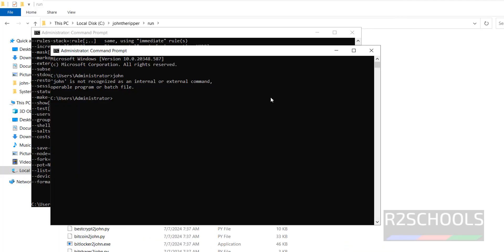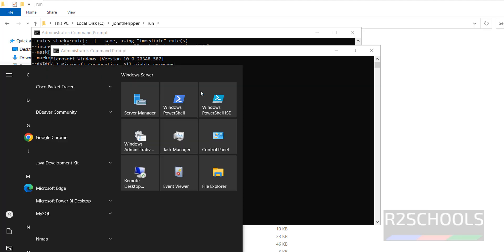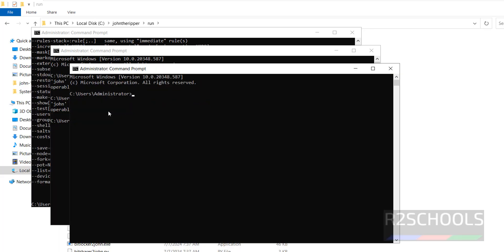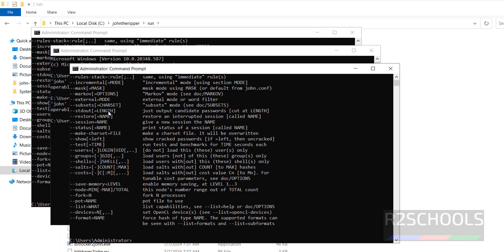Close this one. Now if you type john it won't work in the current window, but if you open a new command prompt — cmd — it will work. Type john and see, you have successfully downloaded and configured John the Ripper. For more videos, please subscribe to my channel. Thank you.